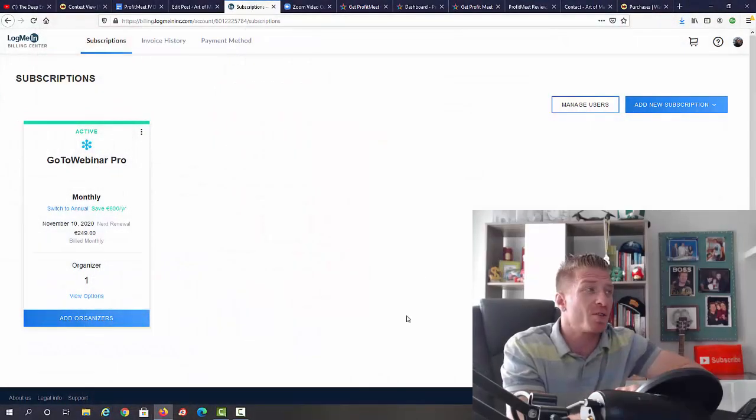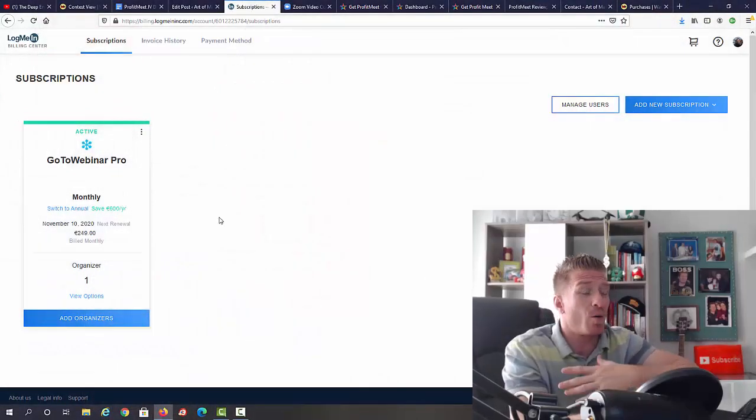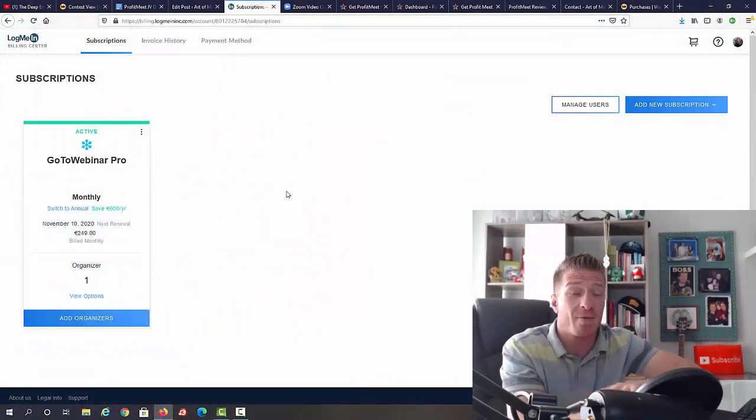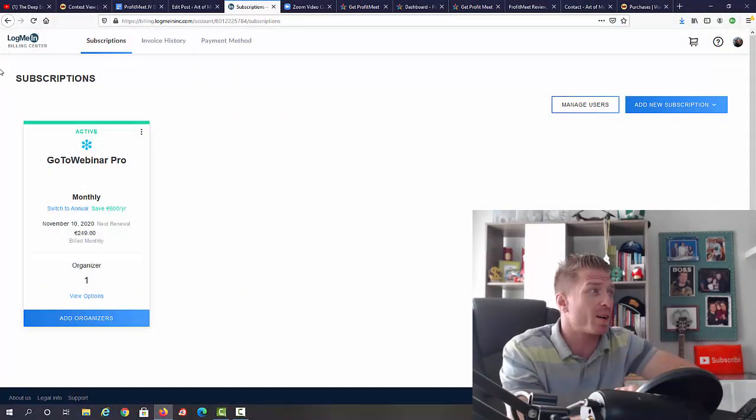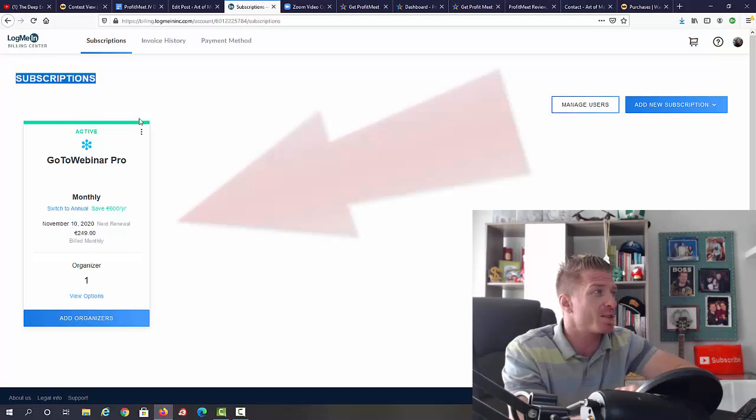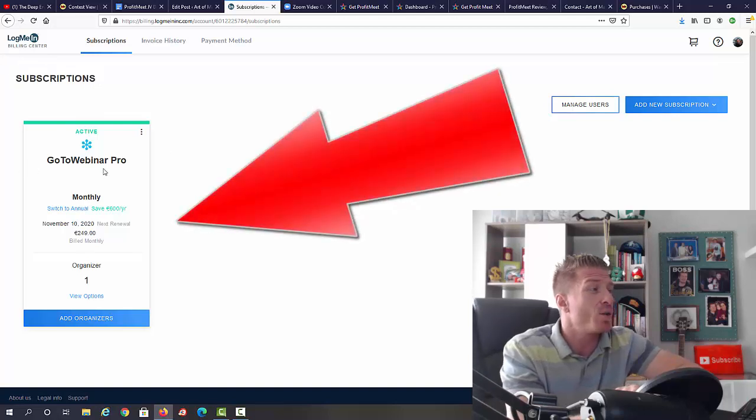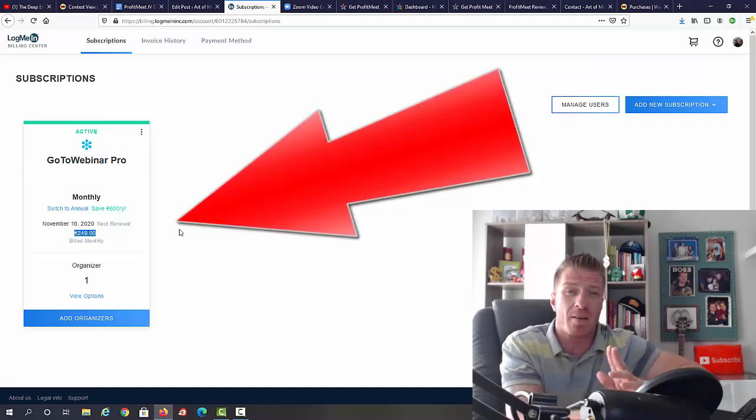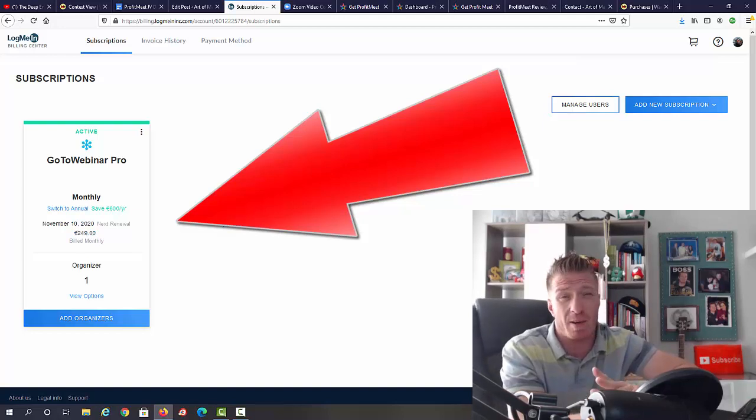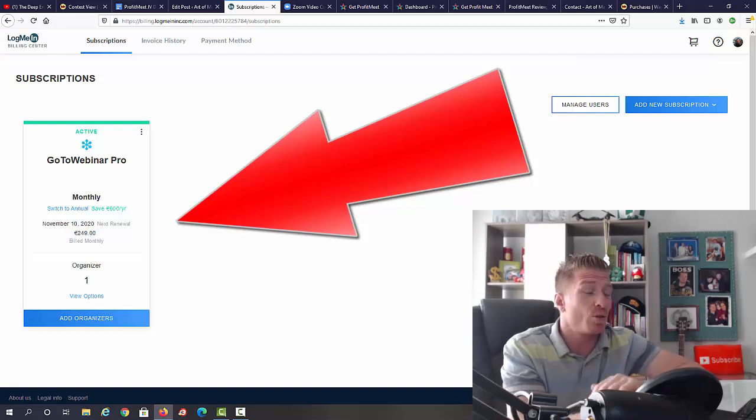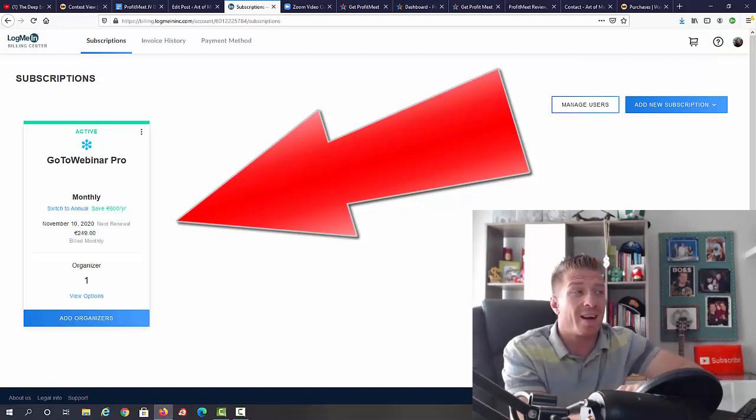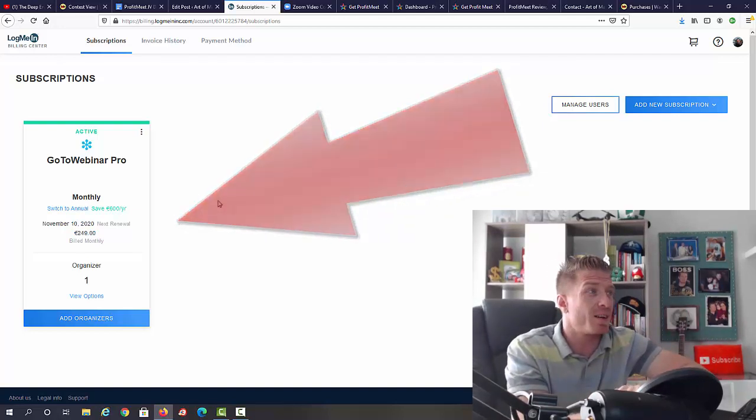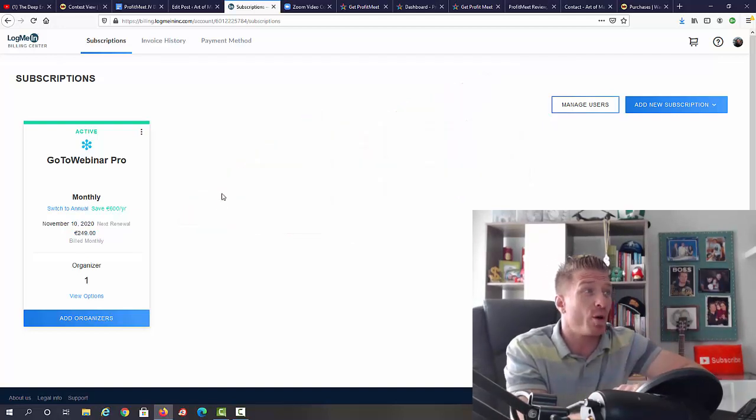Let's jump into this ProfitMeet review. Let me share my screen. Before I show you the sales page, I wanted to show you how much I'm paying for GoToWebinar. As you can see, this is my subscription to GoToWebinar Pro - it is 249 euros per month, so 300 bucks a month.